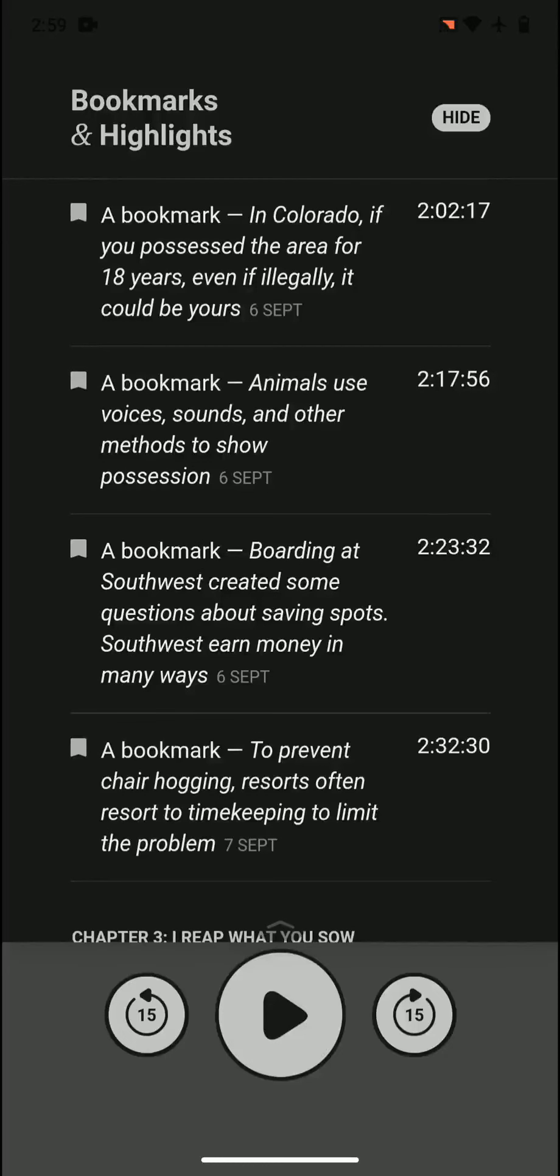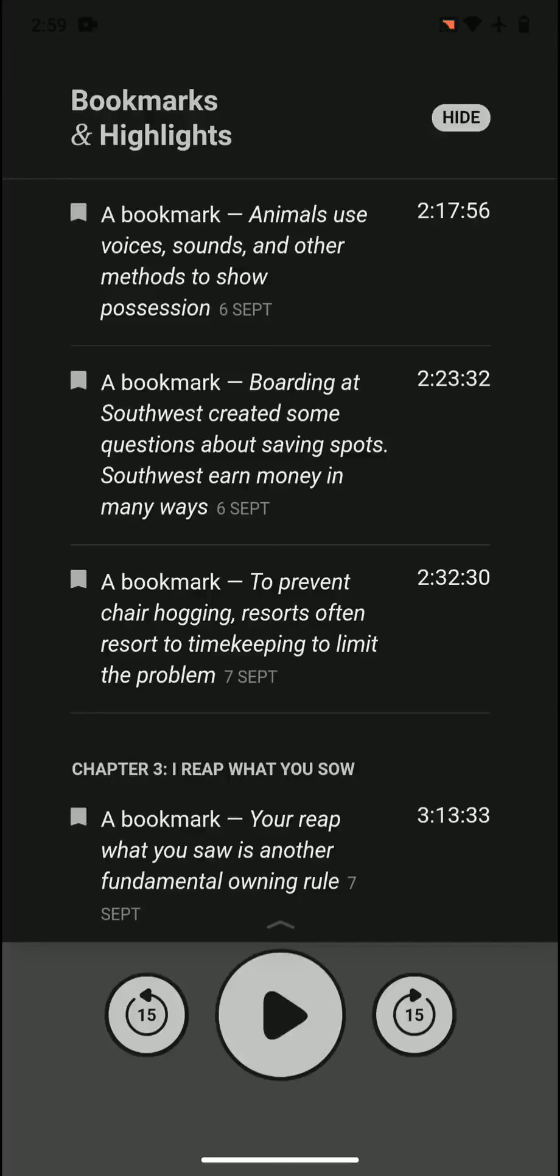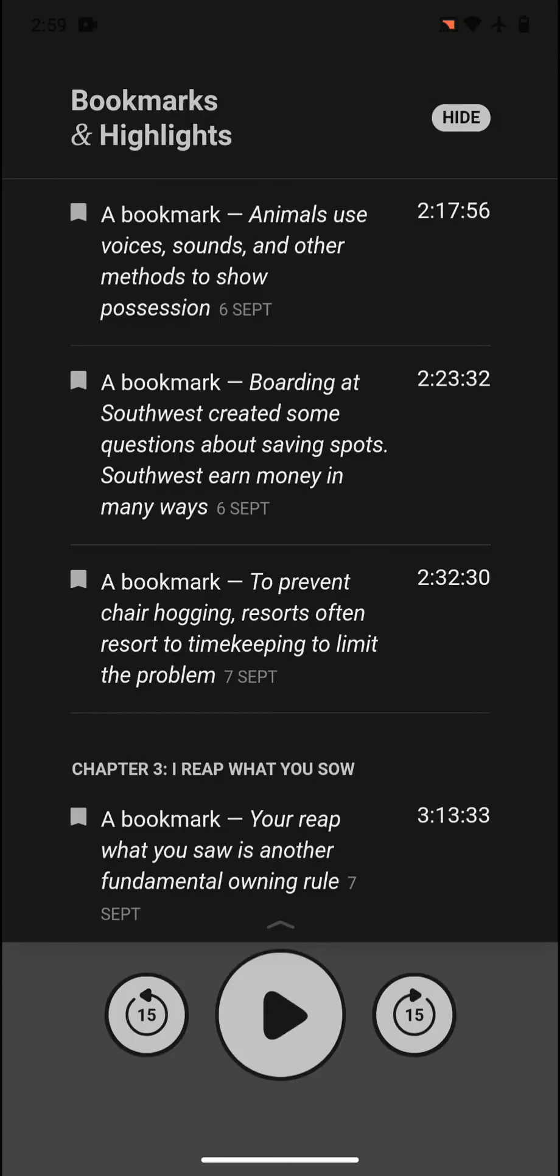In Colorado, if you possessed the area for 18 years, even if it's not legally yours, it could be yours. That's a possession rule. Animals use voices, sounds, and other methods to show possessions, so they have their own ways to show possession.